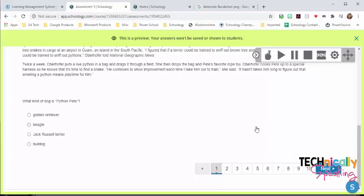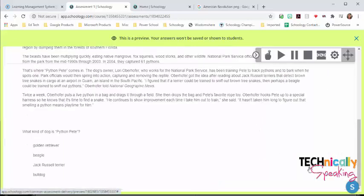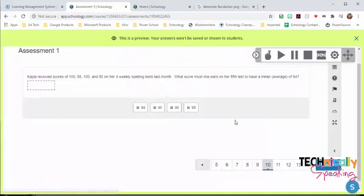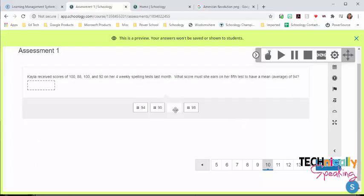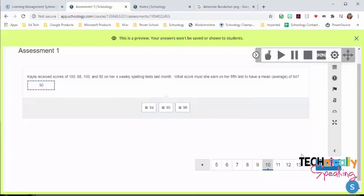Now I'm not going to go through all the different question types, but I just want to show you some of the more interactive ones. This is one that's a fill in the blank, but it's a drag and drop fill in the blank.